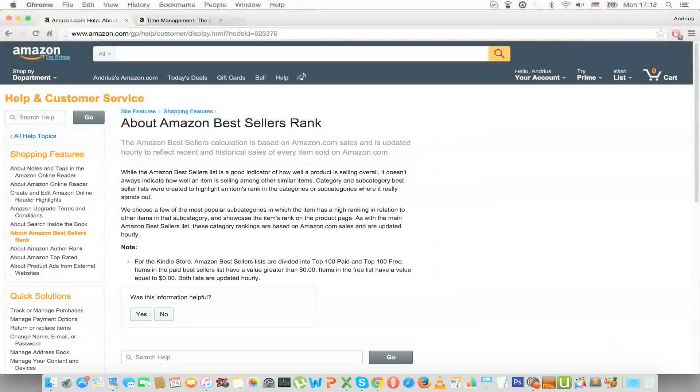Here you can find the definition made by Amazon and it is a calculation based on Amazon.com sales and is updated hourly to reflect recent and historical sales of every item sold on Amazon.com.